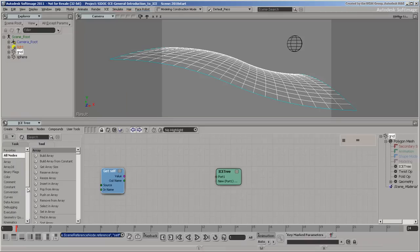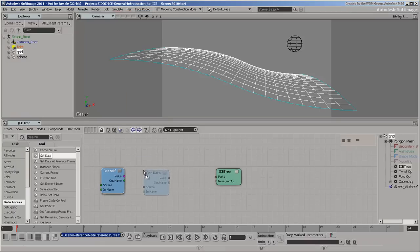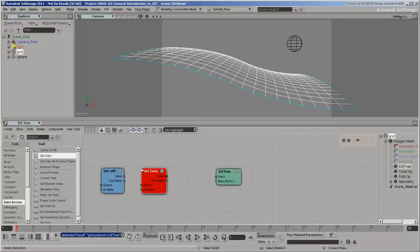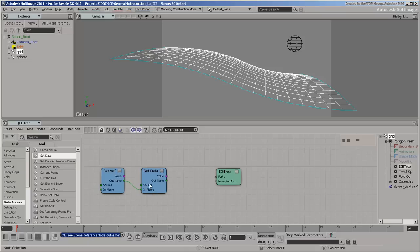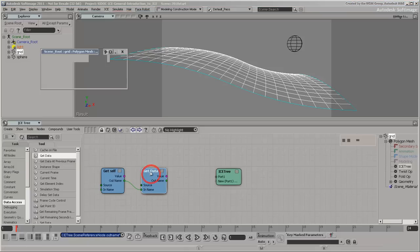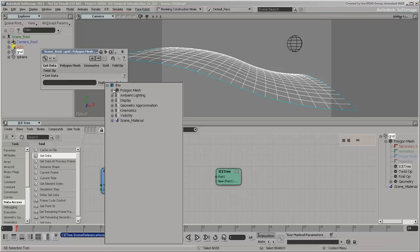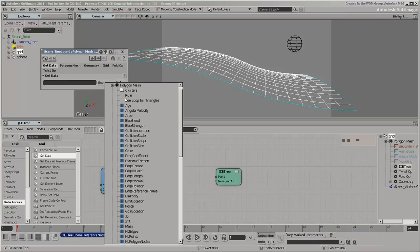Drag a blank get data node into the tree. Nodes that cannot be evaluated are red. In this case, you need to specify which data to get. Connect its in-name port and open its property editor by double-clicking. Explore to get the point position attribute.